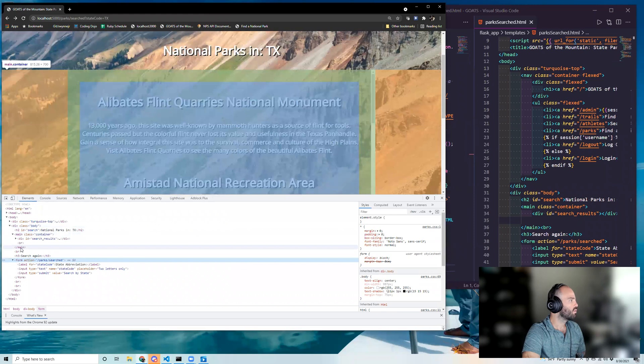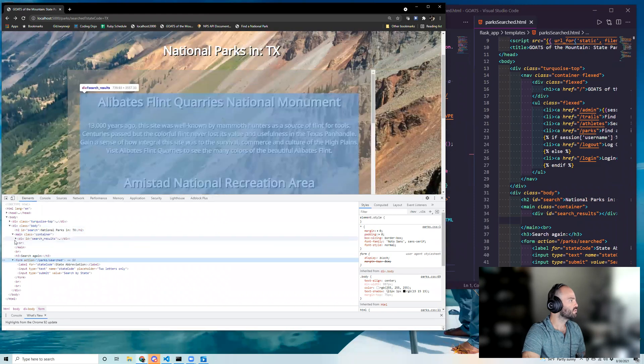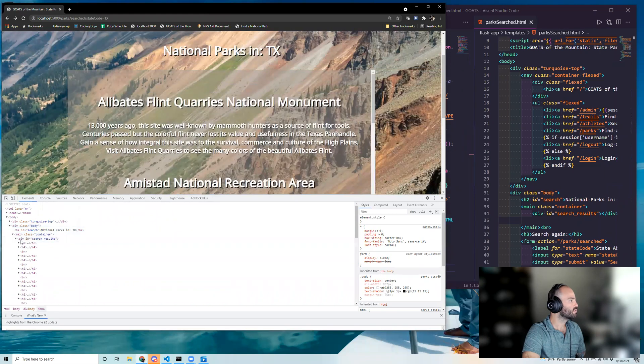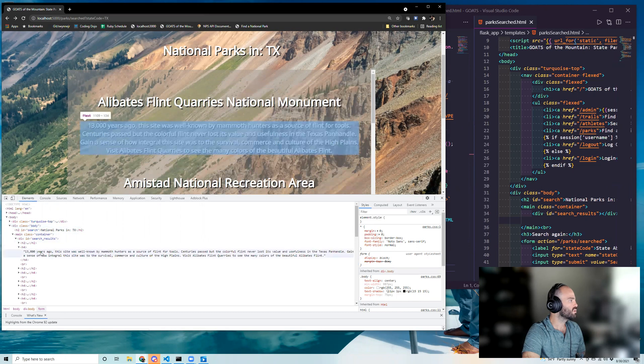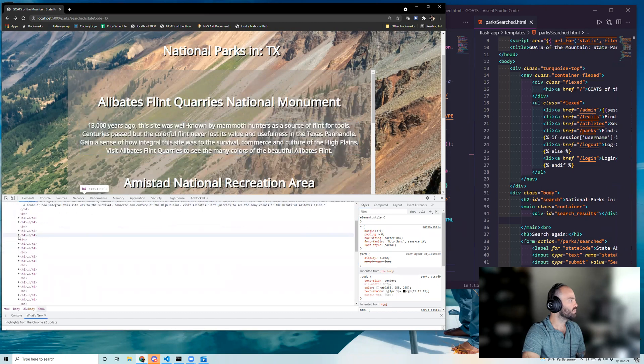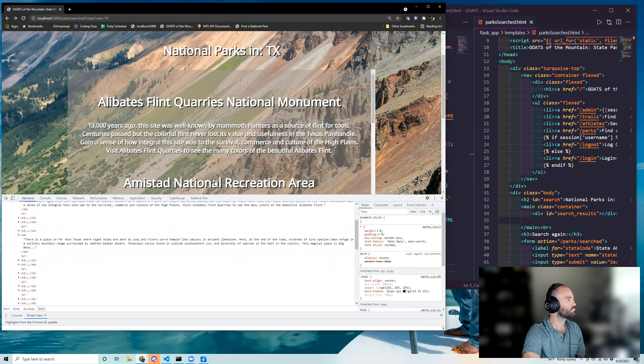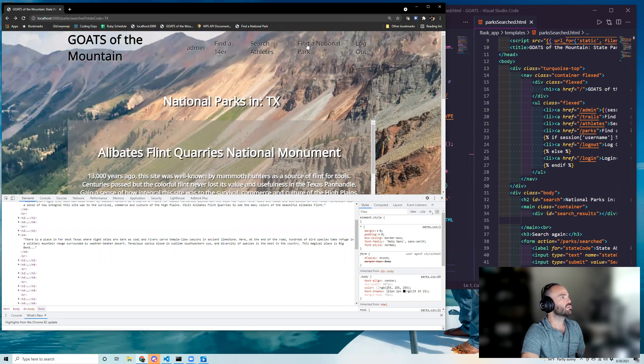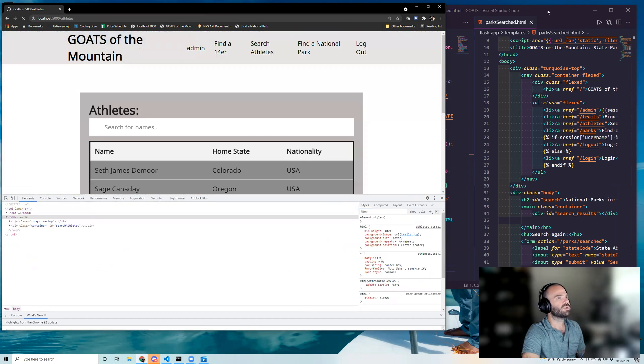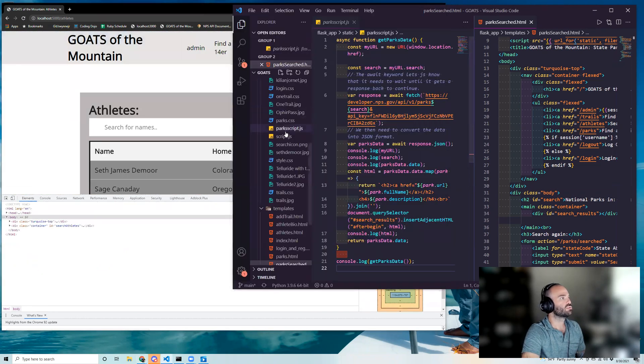And so all of that, even though it's not in my HTML file, it gets injected. Also on the search pages, I have athlete script here.